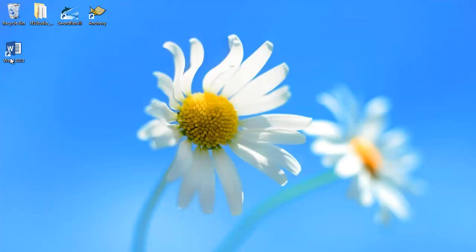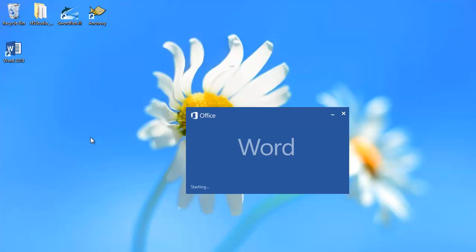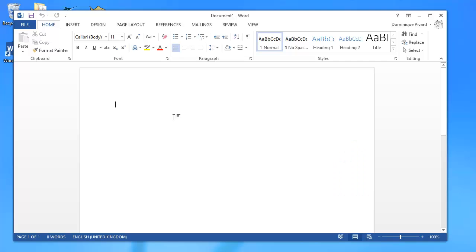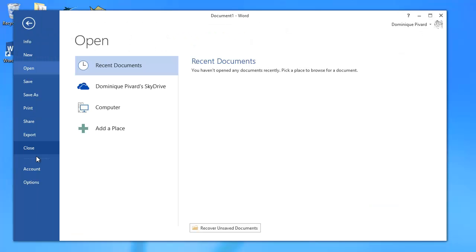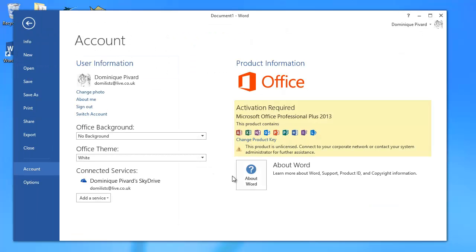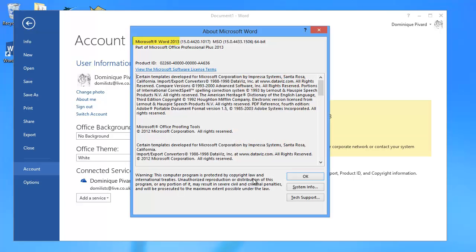As to Word, we have here Word 2013. If we go to File, Account, and About Word, we can see that it is Word 2013, and again it is the 64-bit version of it.